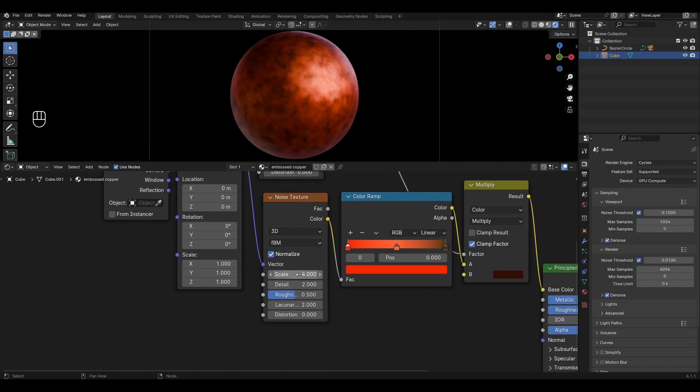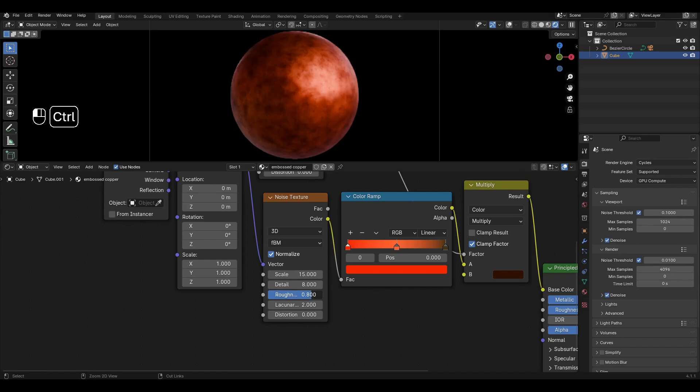In Noise Texture increase Scale by 15, Detail by 8, Roughness by 0.8 and increase Distortion by 0.1.